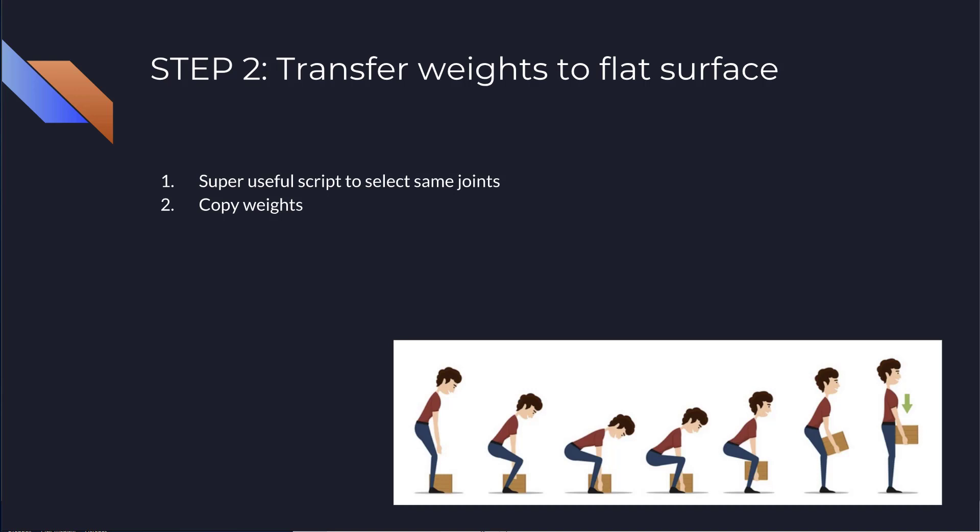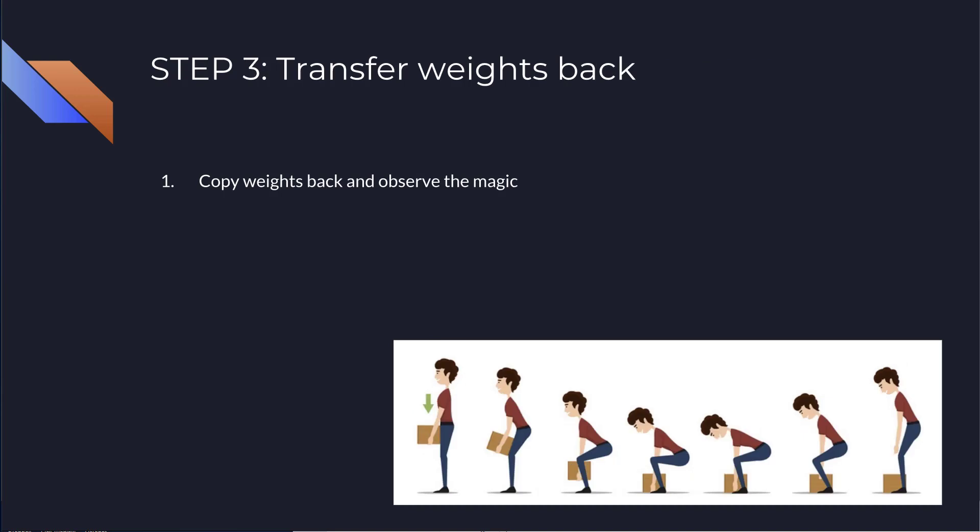And if you enter your email address, I can send you this little script and much more. And then copy the weights. So we are transferring the weights from the thick surface to the flat surface. And then magically, just put the weights back.